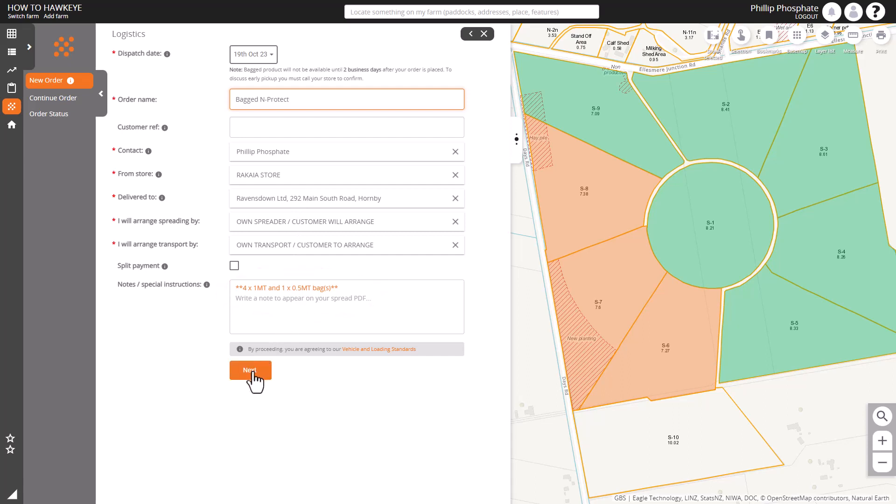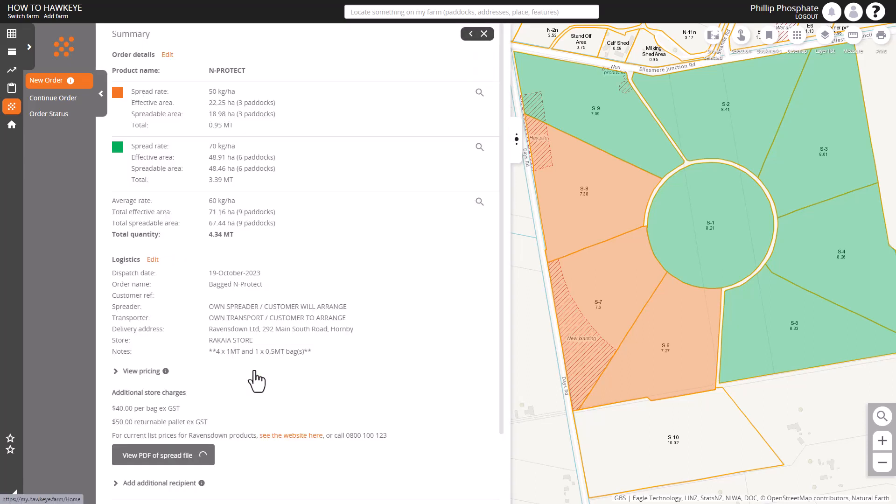So we go through to the summary just check it through. We can see the notes at the bottom and the additional charges for having bags.